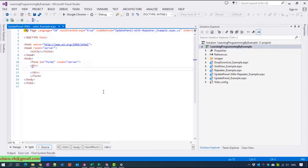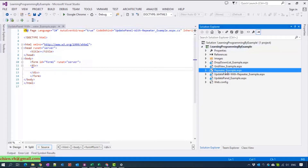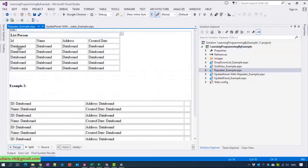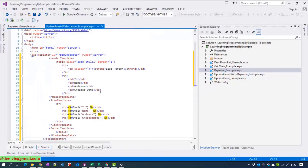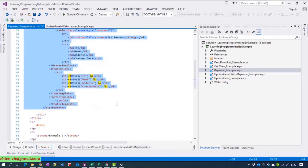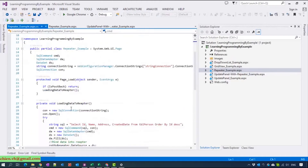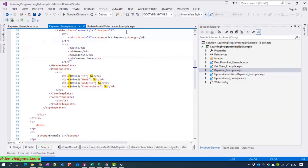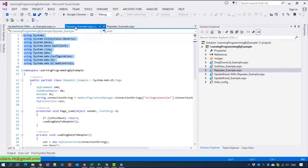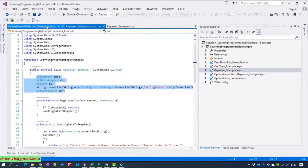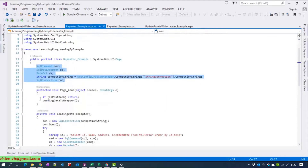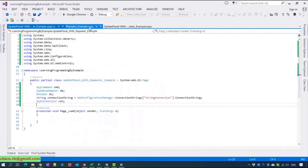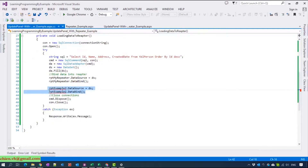So I will review some code which has already been done in some previous days. I will copy the code inside the repeater example, here I will copy the list of version, and I will copy the code behind.